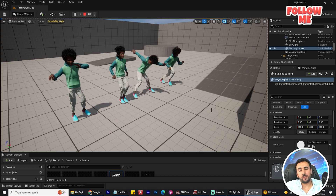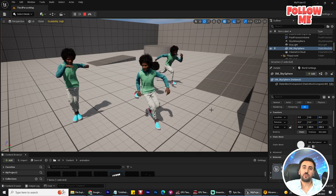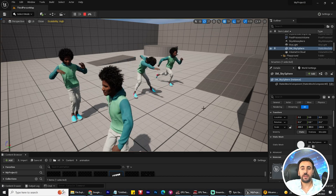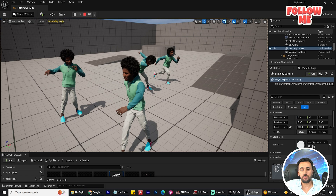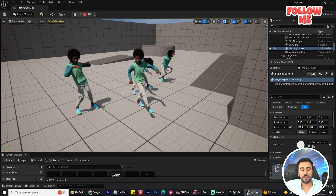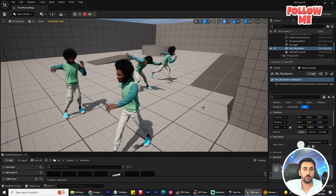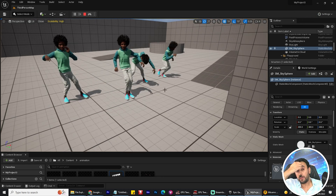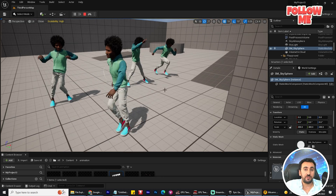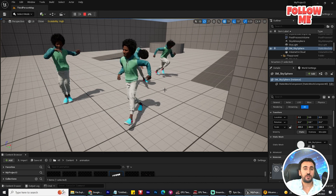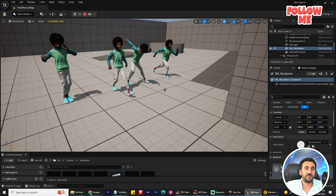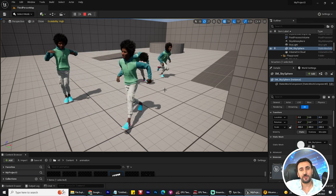Hello everybody, today I'm going to speak about how to add any animation from Mixamo to your mannequin or MetaHuman character. Before we start, if this is the first time at my channel, don't forget to subscribe and like my video, and let's get started.